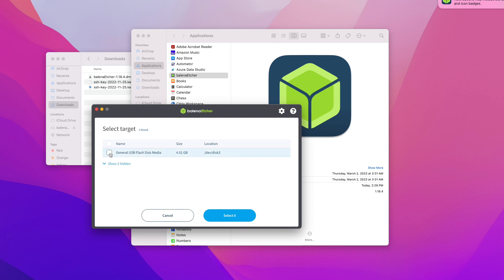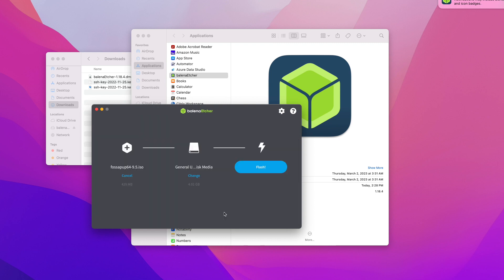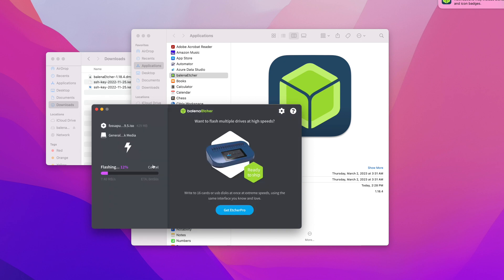Once you confirm that everything looks the way you want it, click Flash. That will start the creation of your bootable USB.